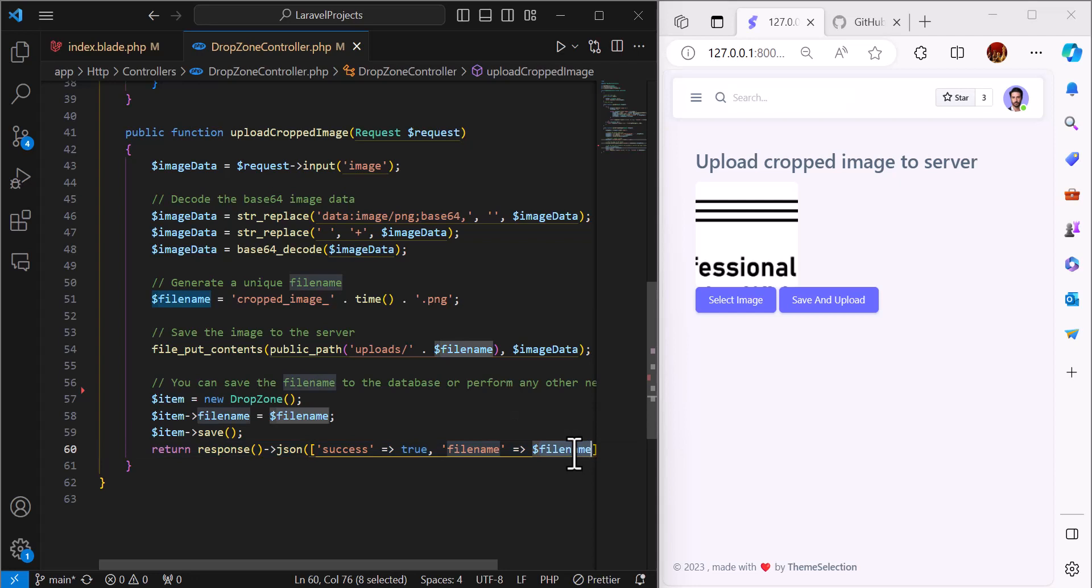This is how we can crop an image and upload it to the server using Laravel. Hope you guys enjoyed the video and liked it. If you have any questions, write it down in the comments.